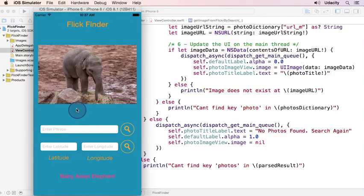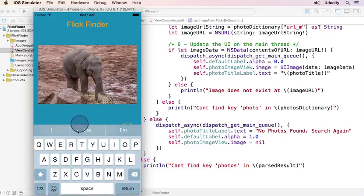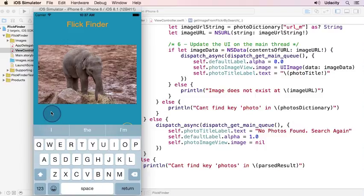Now that our hard-coded query is working, let's see if we can enter in a phrase by the user next. But this is going to present some problems. You'll notice that when I click in here, our keyboard is hiding our controls. So we need to do something about this, and we also can't dismiss the keyboard either.